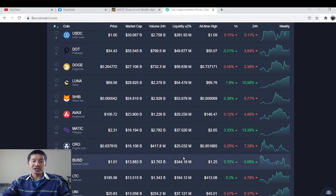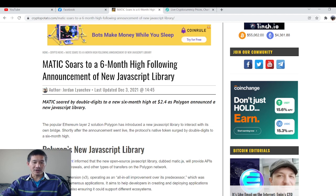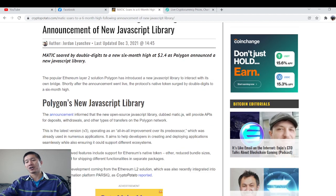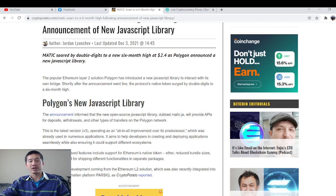But the JavaScript library is actually going to give it a lot more functionality. It's an open-source JavaScript library and it's going to be called Matic.js. And you'll have APIs for deposits, withdrawals, and other types of transfers on the Matic network.